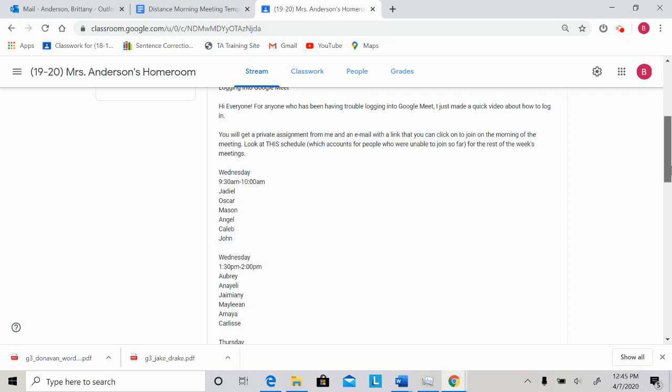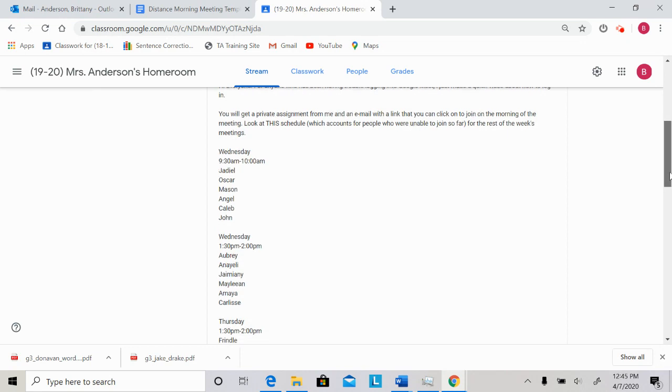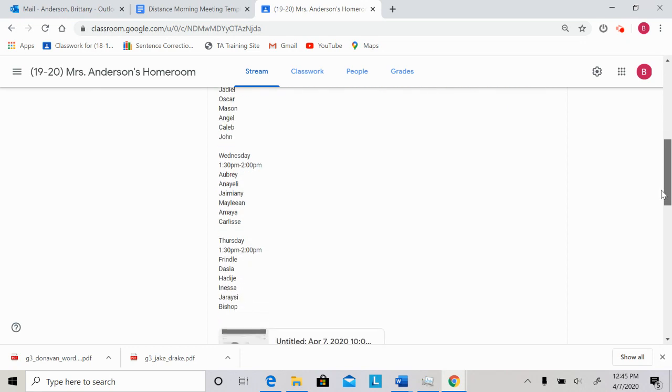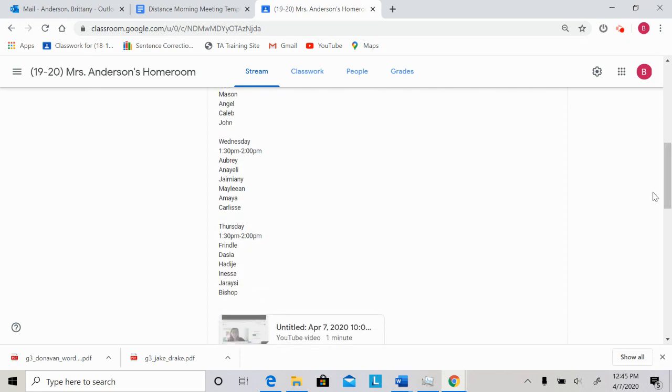And I'll show you guys how to get on to Google Meet in a second. Wednesday afternoon, I'm looking to see Aubrey, Anayeli, Jaymani, Maylian, Amaya, and Carlyse.